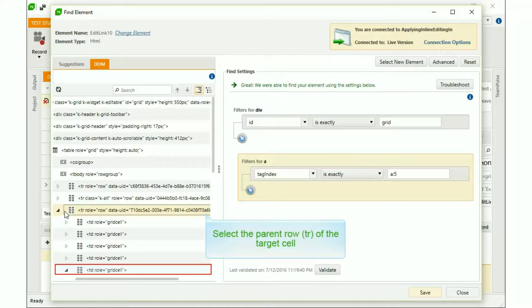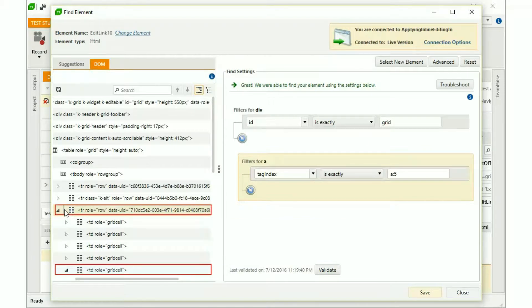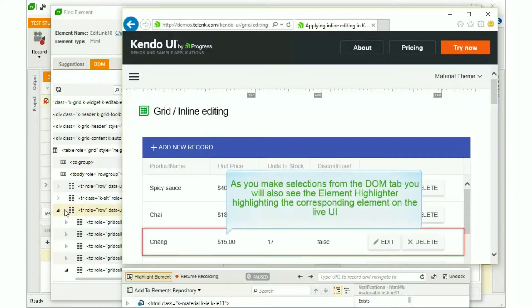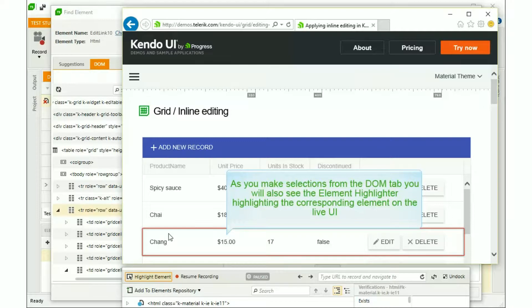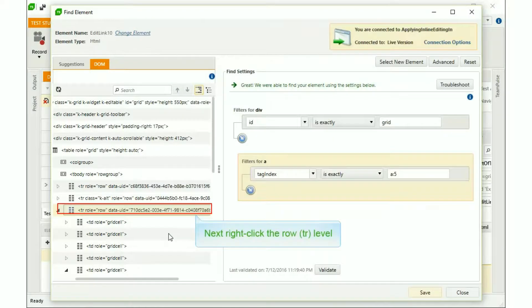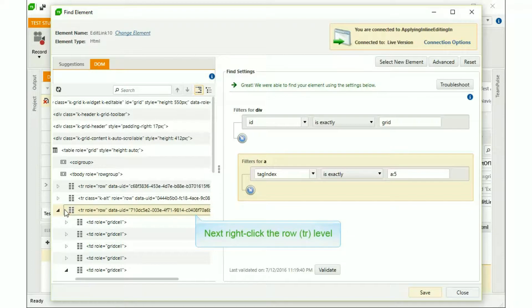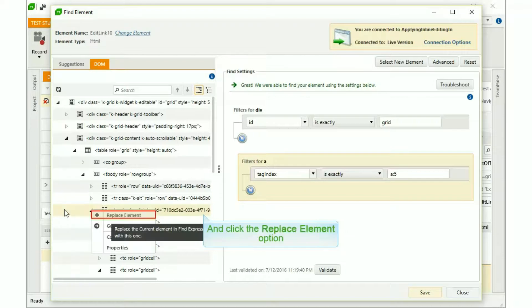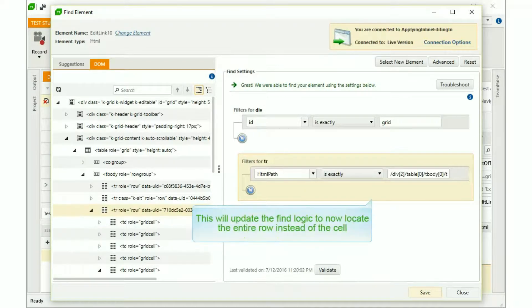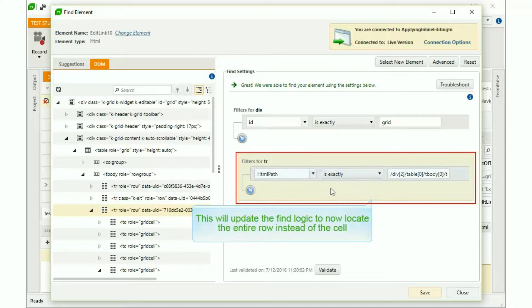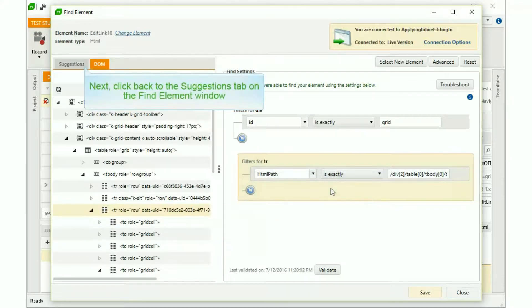Now, select the parent row, or TR, of the target cell. As you make selections from the DOM tab, you will also see the element highlighter highlighting the corresponding element on the live UI. Next, right-click the row, or TR, level, and click the Replace Element option. This will update the find logic to now locate the entire row instead of the cell.